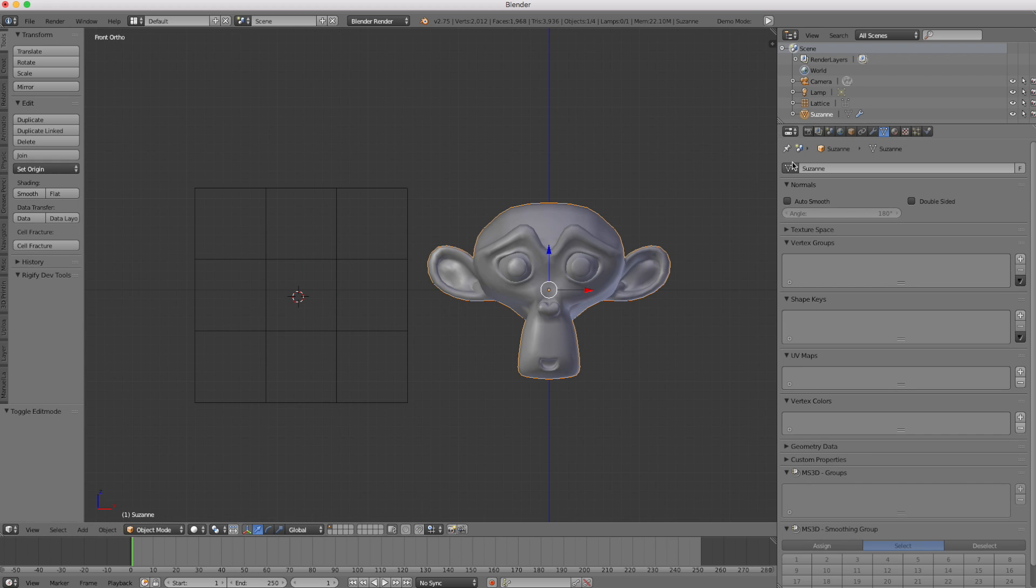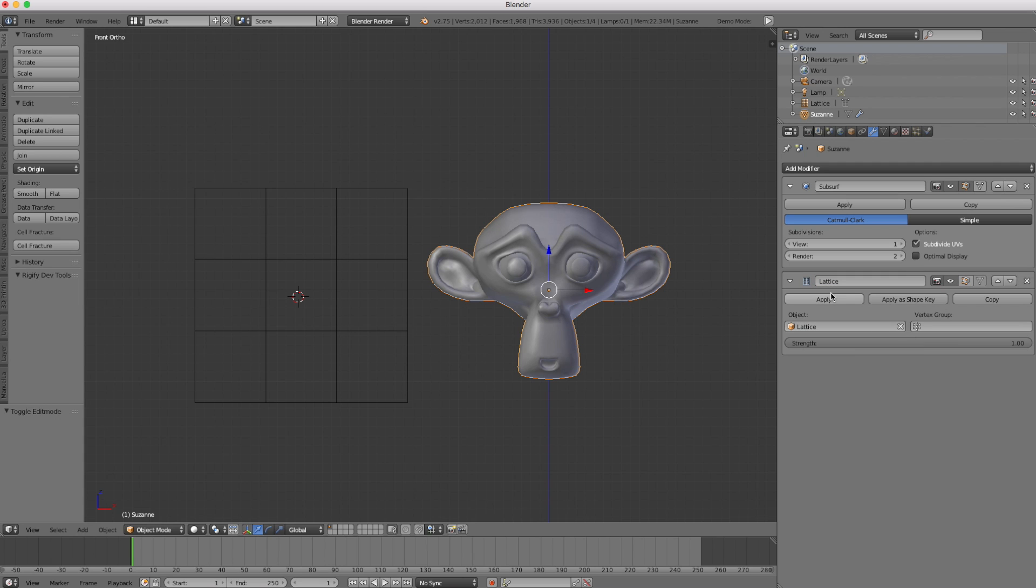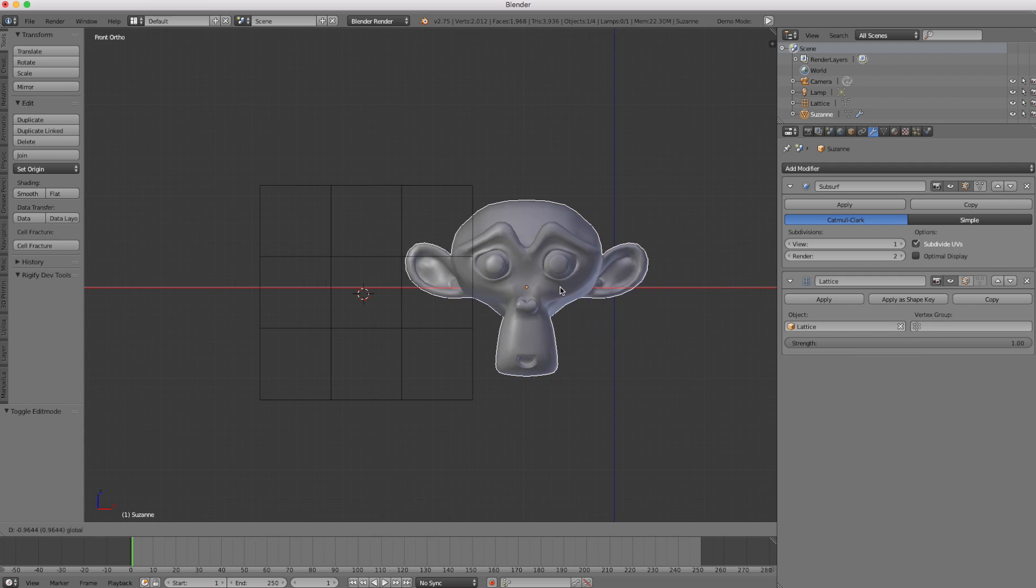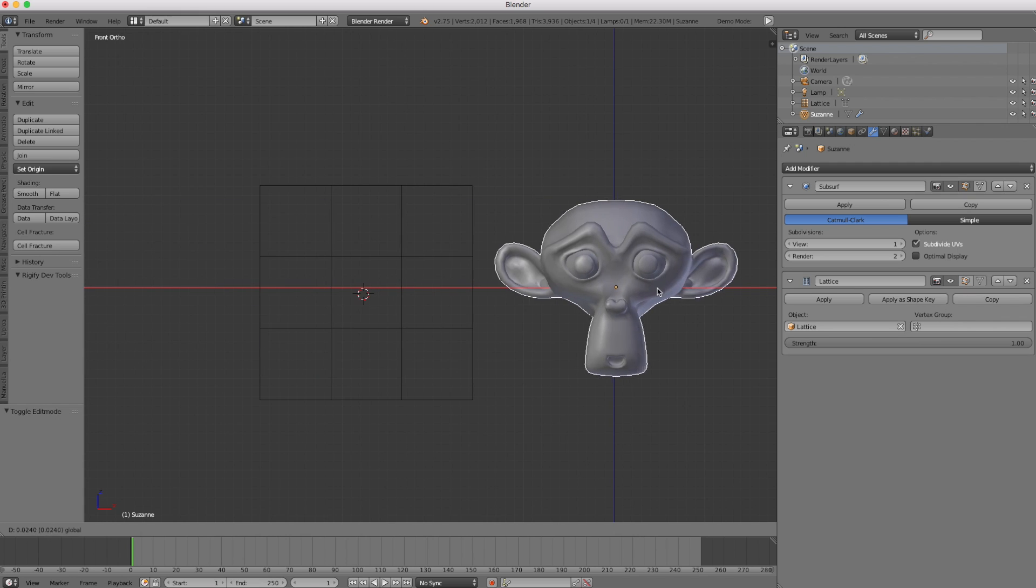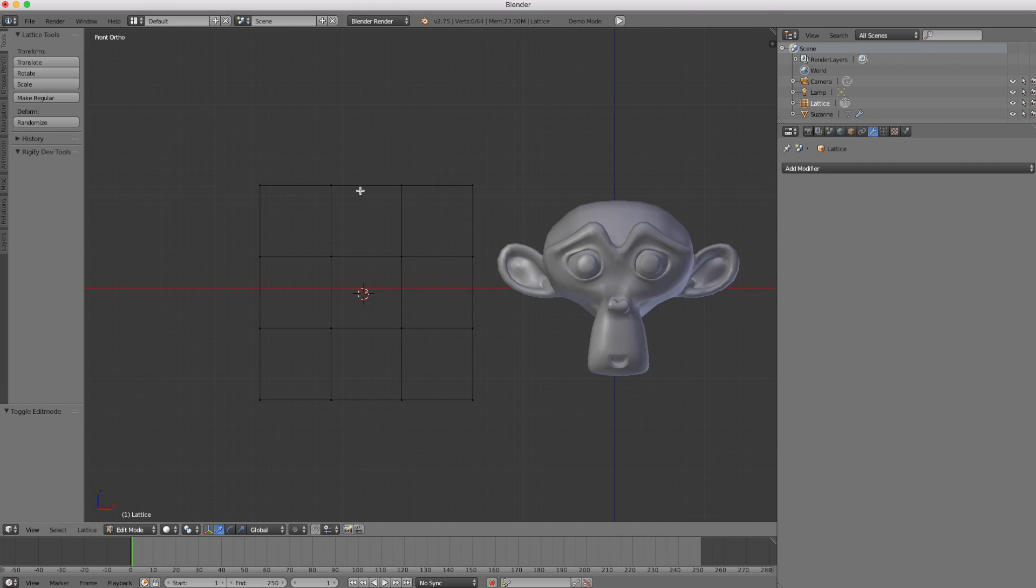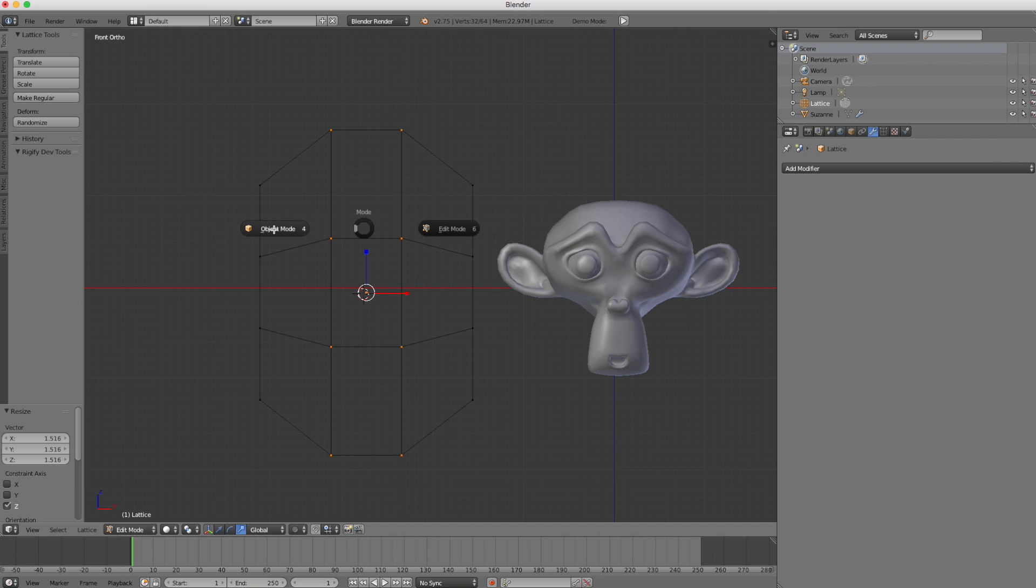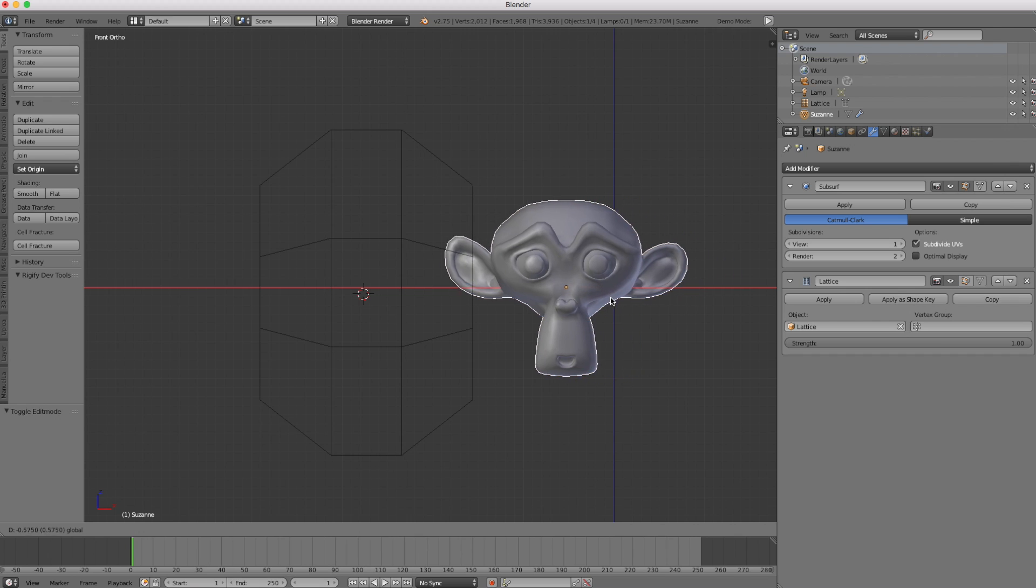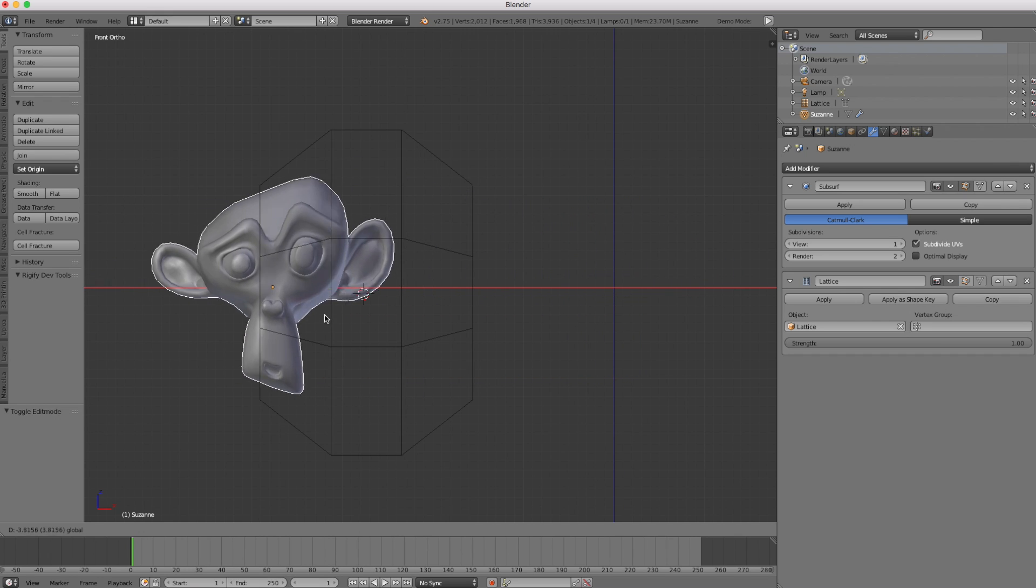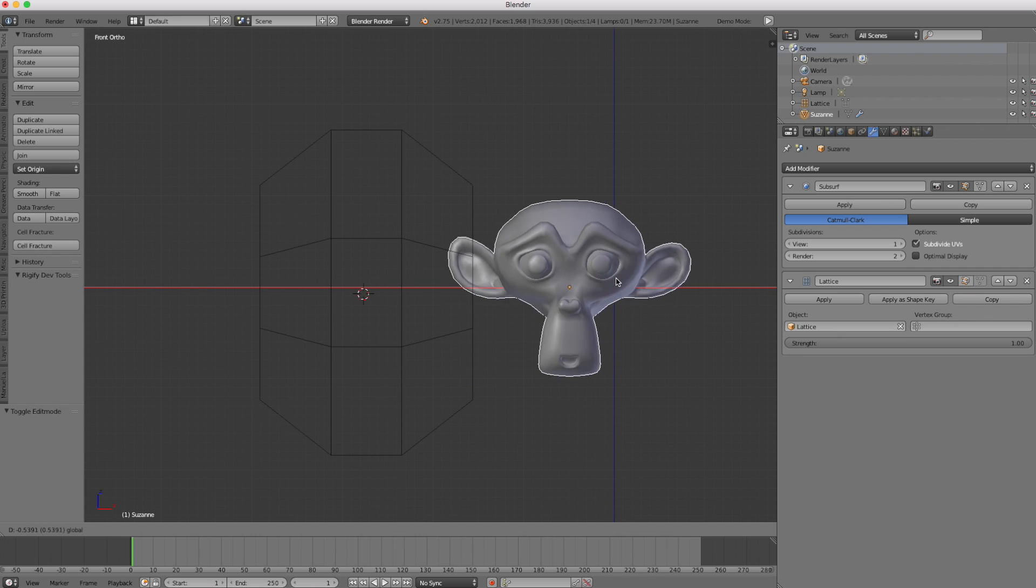So if I take Suzanne, and I go ahead under her modifiers tab, and I select the lattice as the object to deform, and I drag her through the volume of the lattice, nothing happens because we haven't changed the lattice in any way. So if I were to select the lattice and tab into edit mode, and select some points in the middle, and scale them up, and go back to object mode and select her, and then drag her through the volume. Now you can see that she is in fact warping.